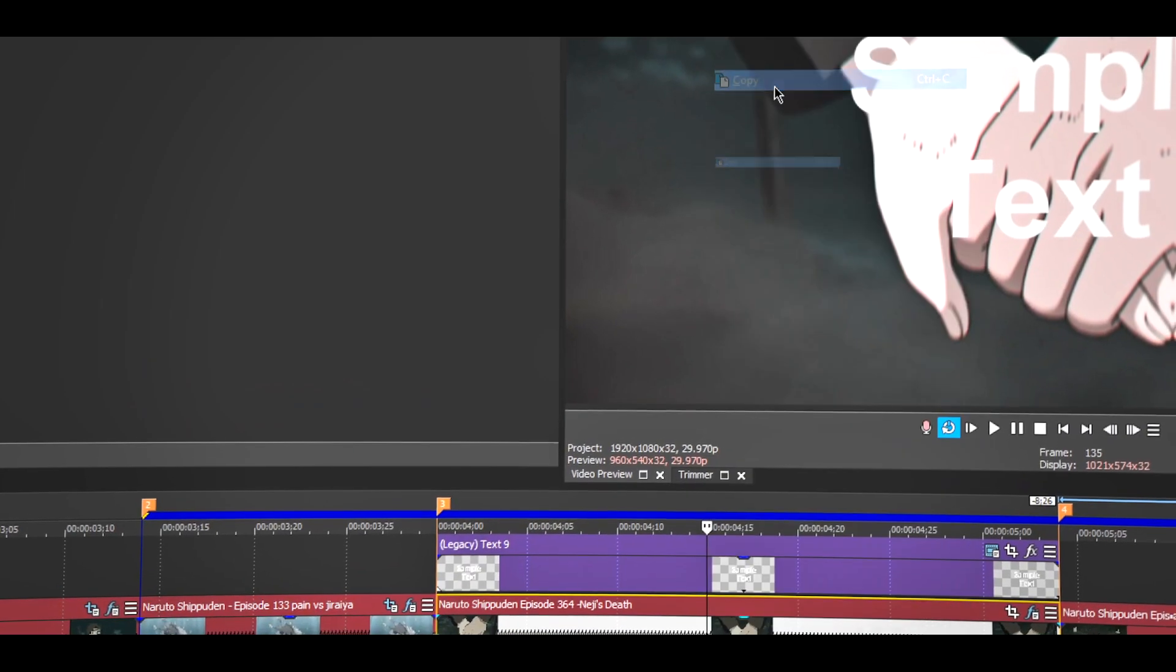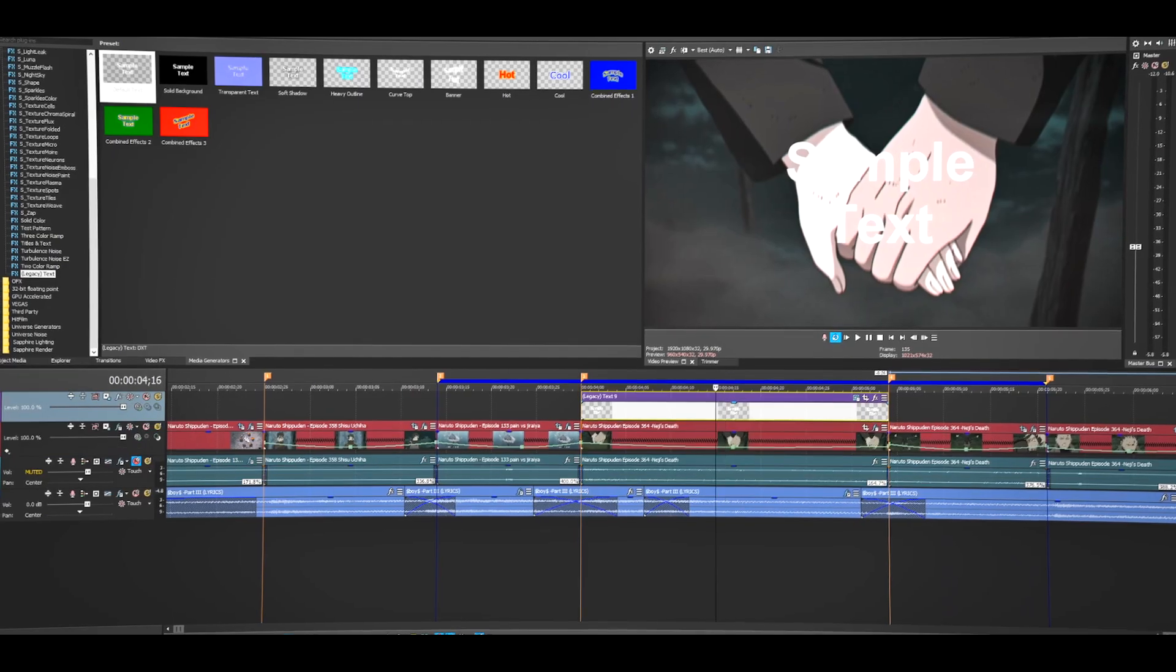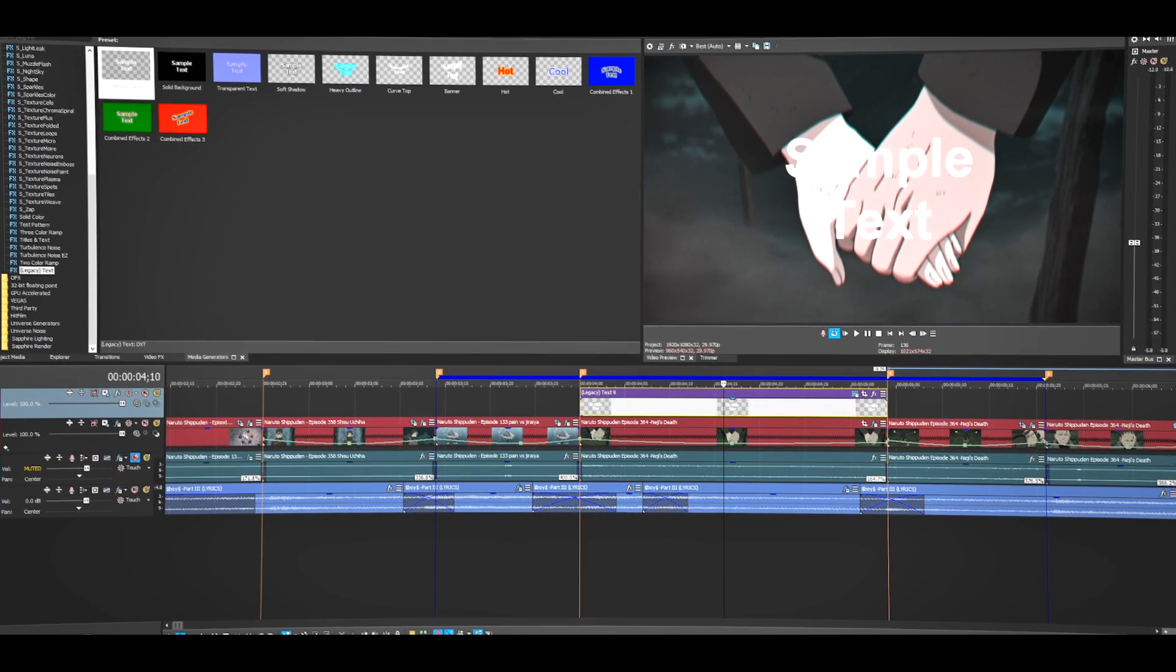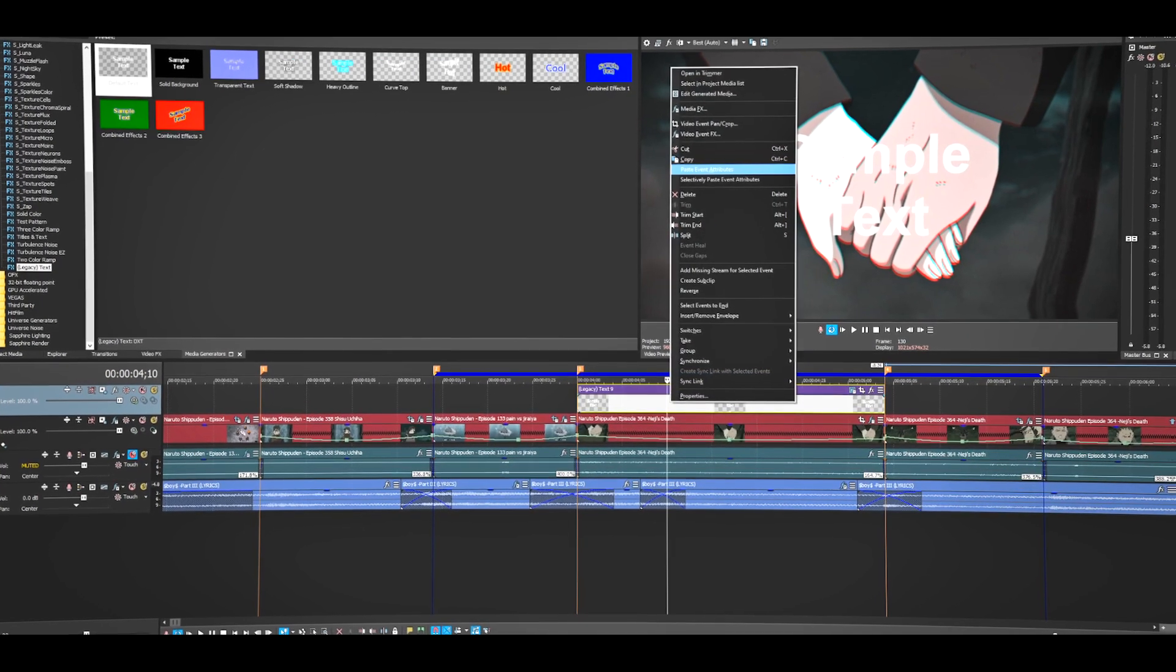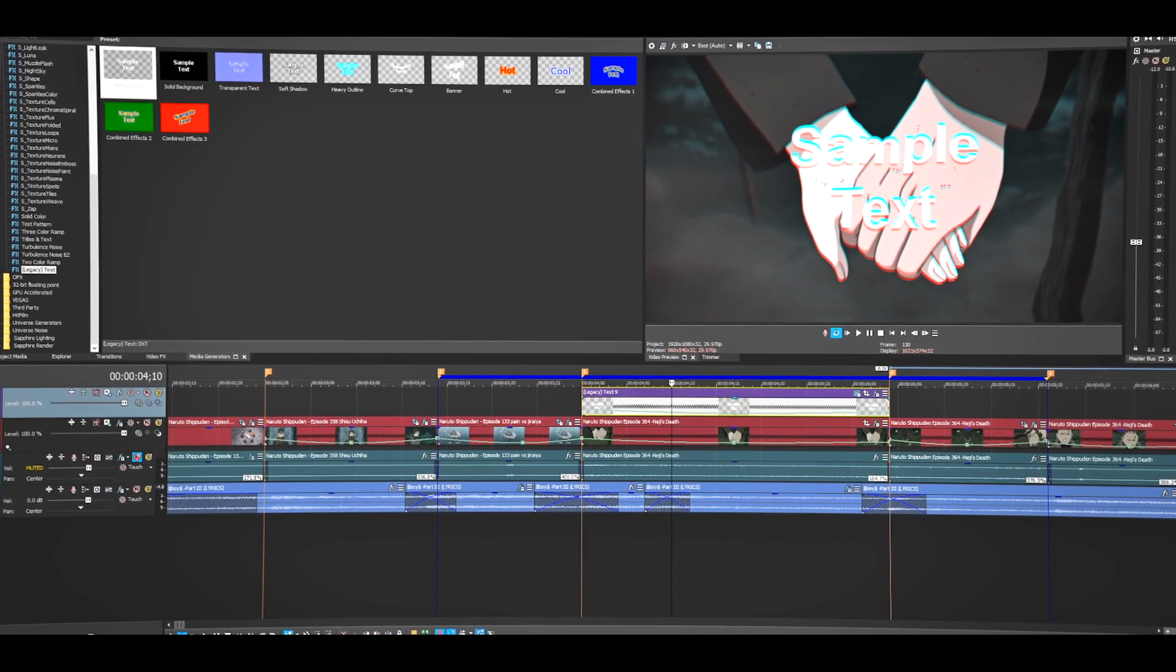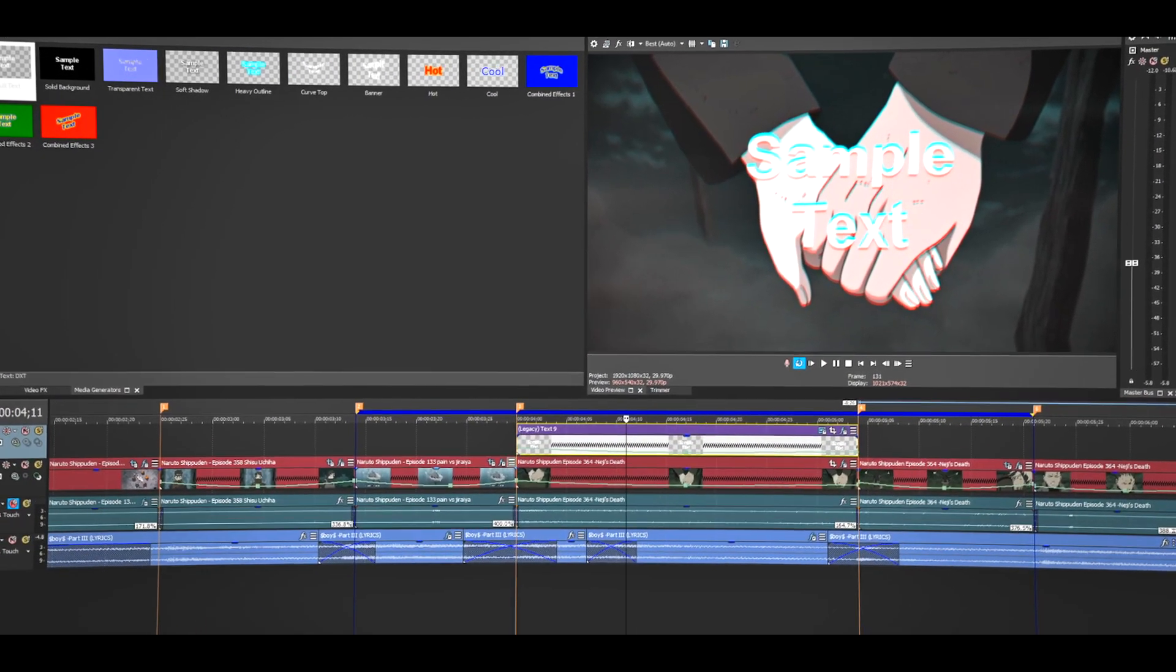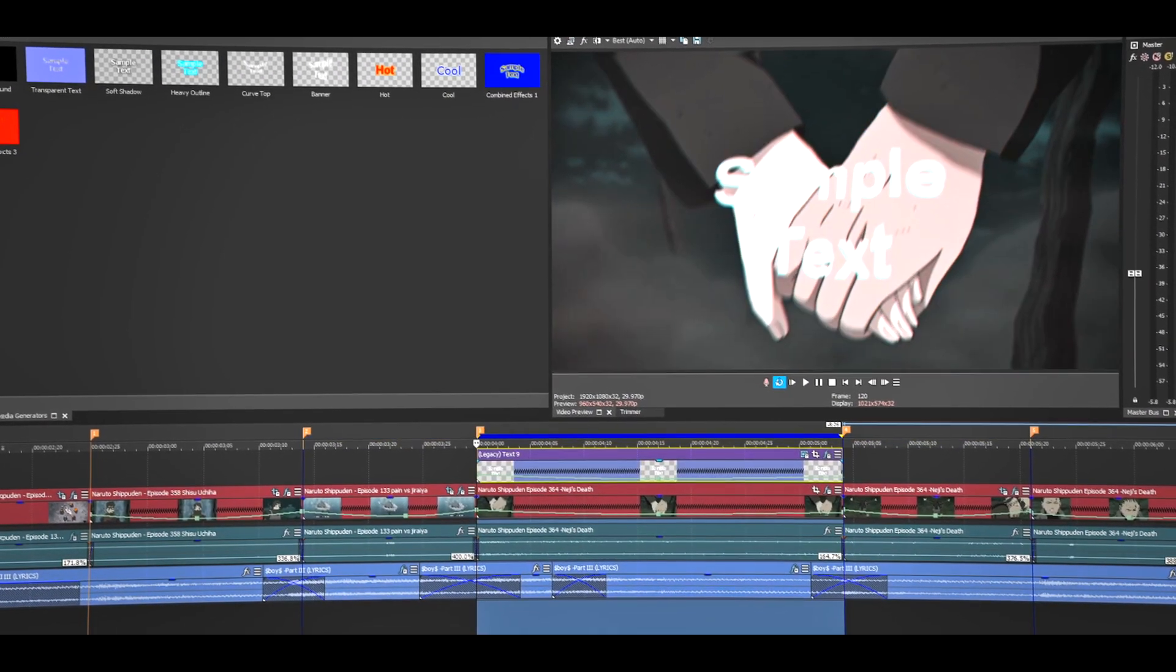and copy, click on this and paste event attributes. That's it. Let's just play the video and see how